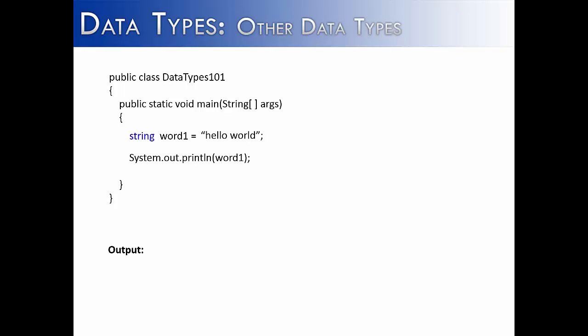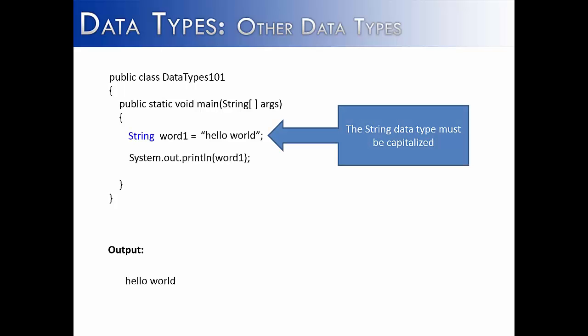Another common mistake with strings is to not capitalize the S in string. And one of the major points of this video is that a string is not a primitive data type. Primitive data types start with lowercase letters, and a class like string starts with an uppercase letter. So we see that although it looks like a primitive data type, in that you write the data type, you write the variable, you write the equal sign,